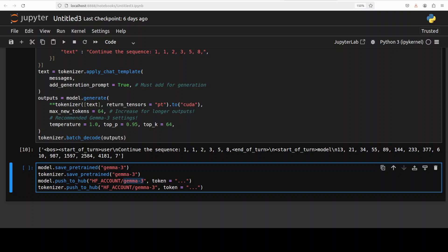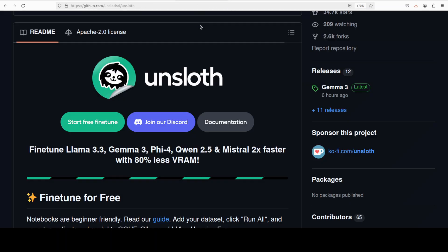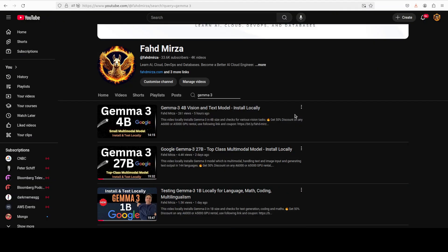That's it — that's how easy and quick it is to fine-tune the Gemma 3 model on your own dataset using Unsloth. Let me know what you think. If you like the content, please consider subscribing to the channel. If you're already subscribed, please share it among your network, as it helps a lot. Thank you for watching.